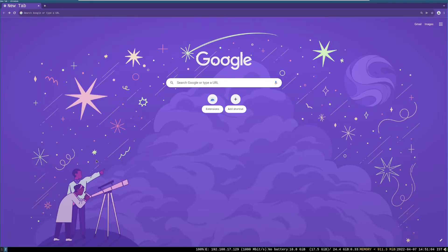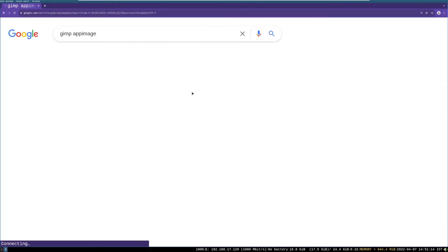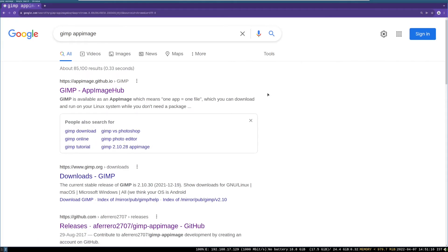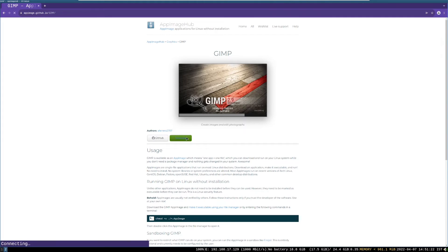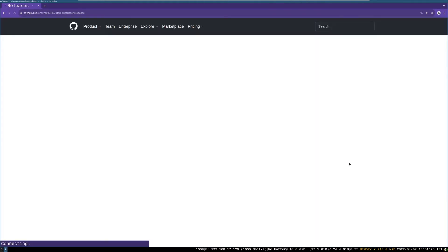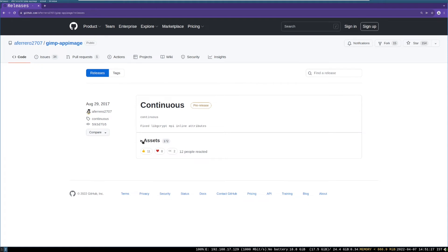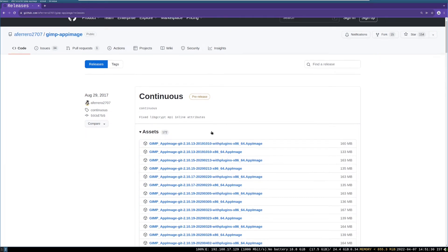Open the web browser and search for GIMP AppImage. Then click the GIMP AppImage Hub, then click the green download button. Then click Assets — you can see download links below it.